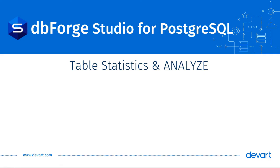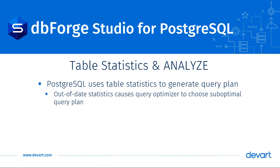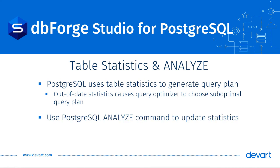Now, PostgreSQL uses table statistics to generate its query plan. If a table's statistics are out of date, the query optimizer will choose a suboptimal query plan. To address this, you can run the Analyze command.